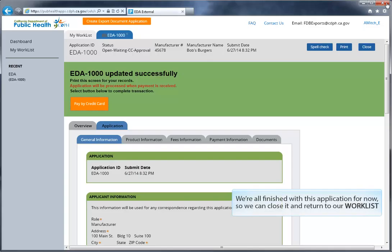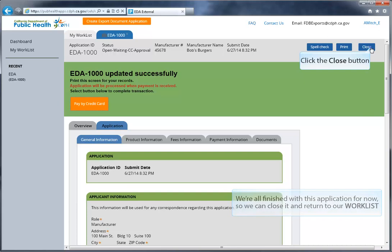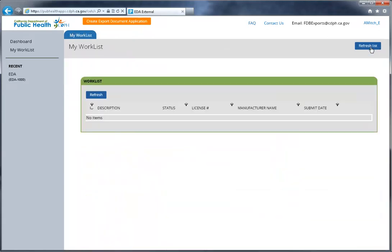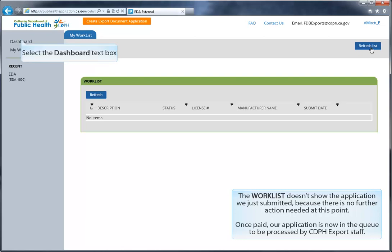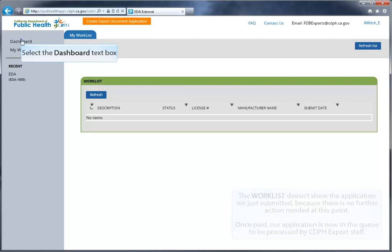We're all finished with the application for now, so we can hit close and return to our work list. The work list doesn't show the application we just submitted, because there's no further action needed at this point. Once paid, our application is now in the queue to be processed by export staff.